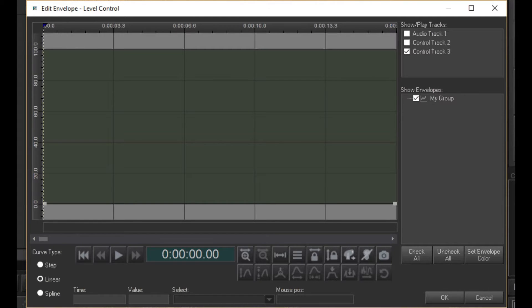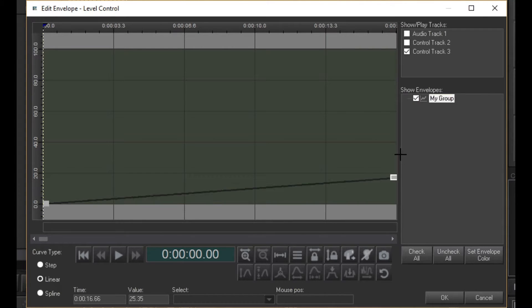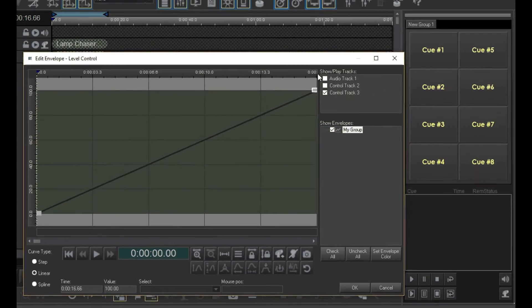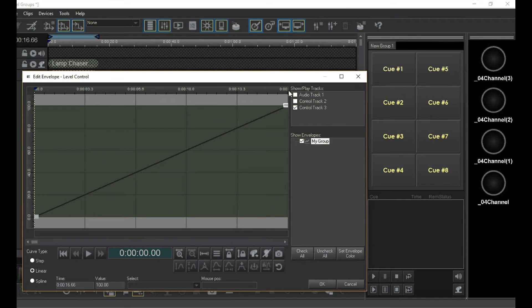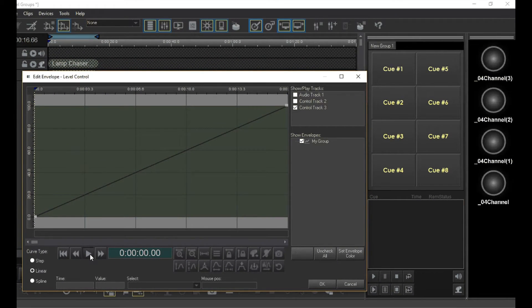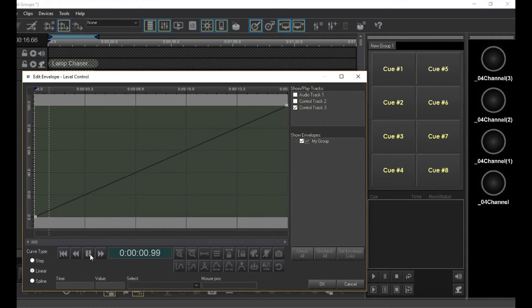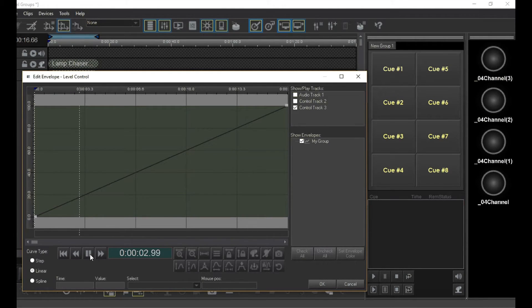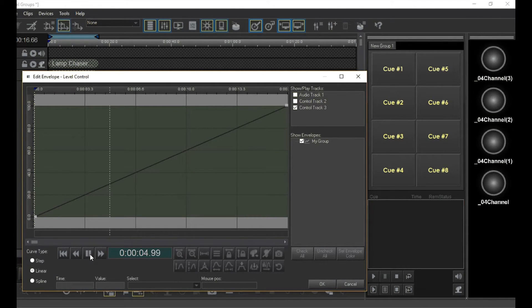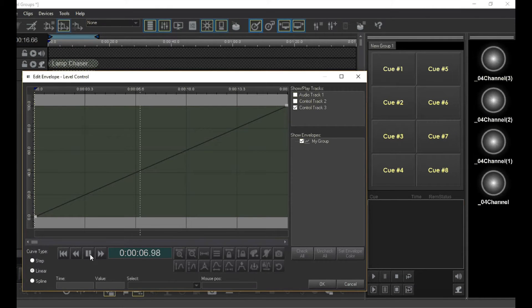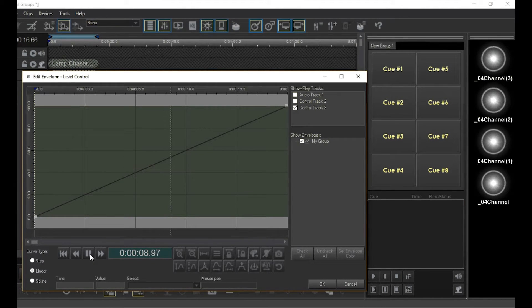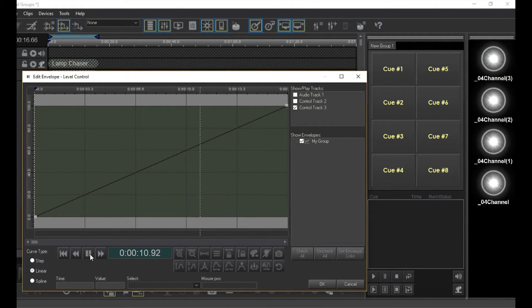This means that there is only one envelope in this level control clip, and it controls all the channels at once. Now hit play. And, sure enough, all four lamps are controlled as if they were one.